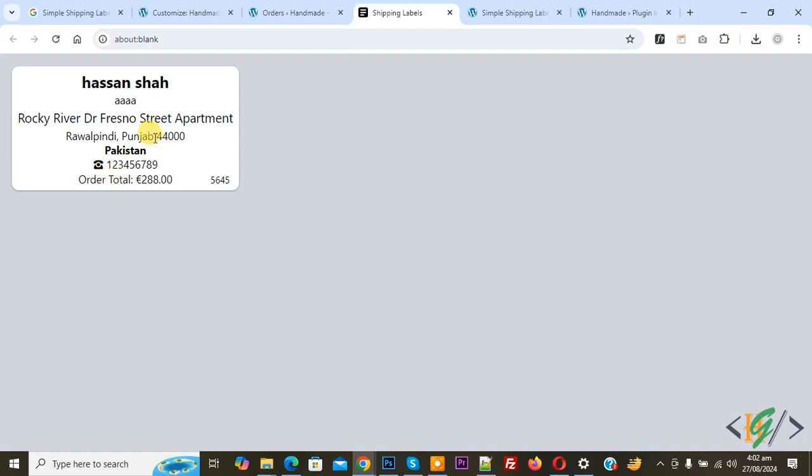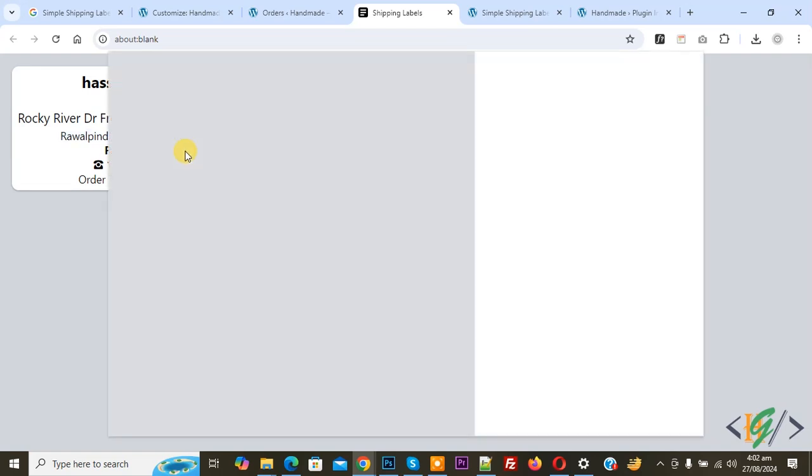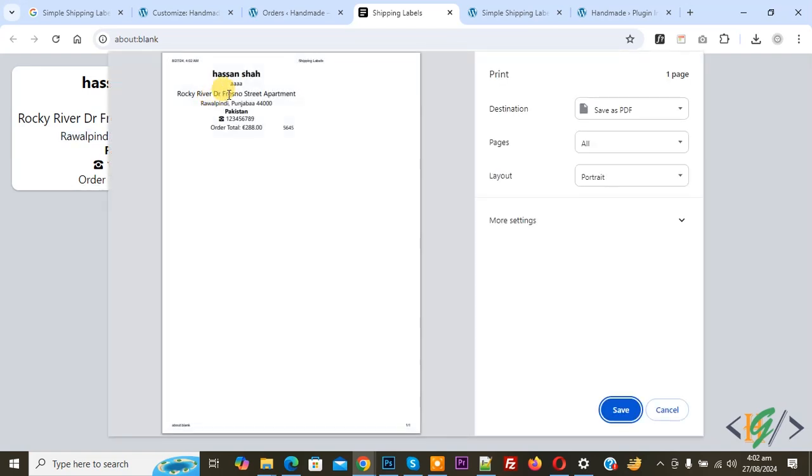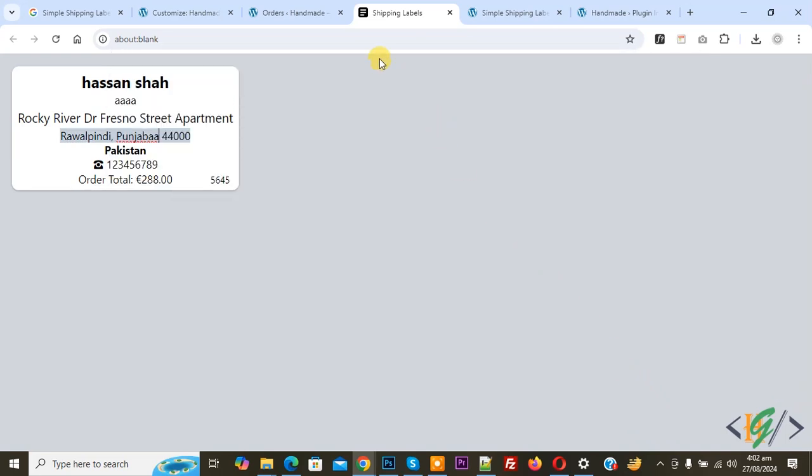Click on it. If you want, you can make changes like this. Then press Control+P so you can print this. Now cancel. Back to the order section.